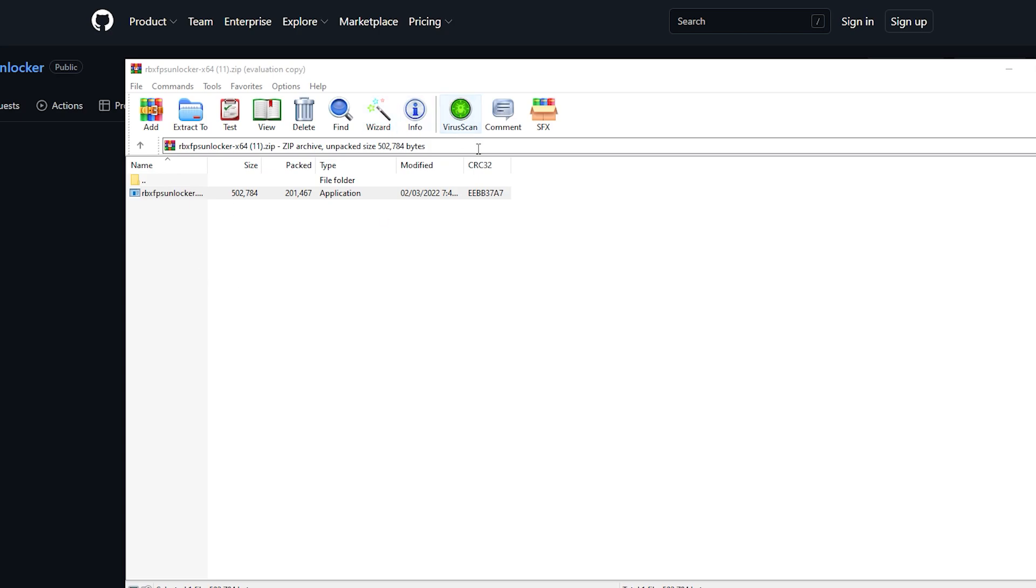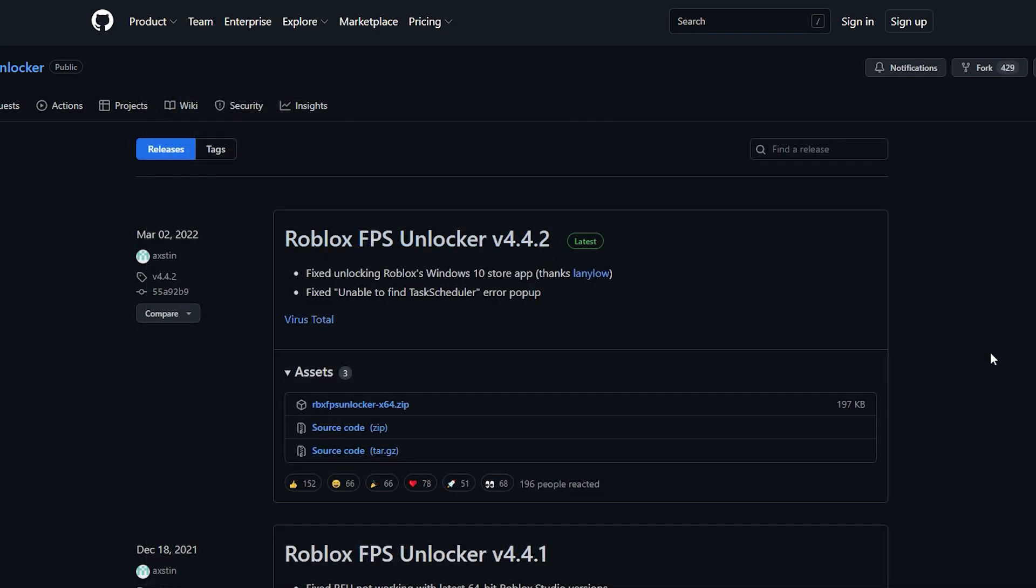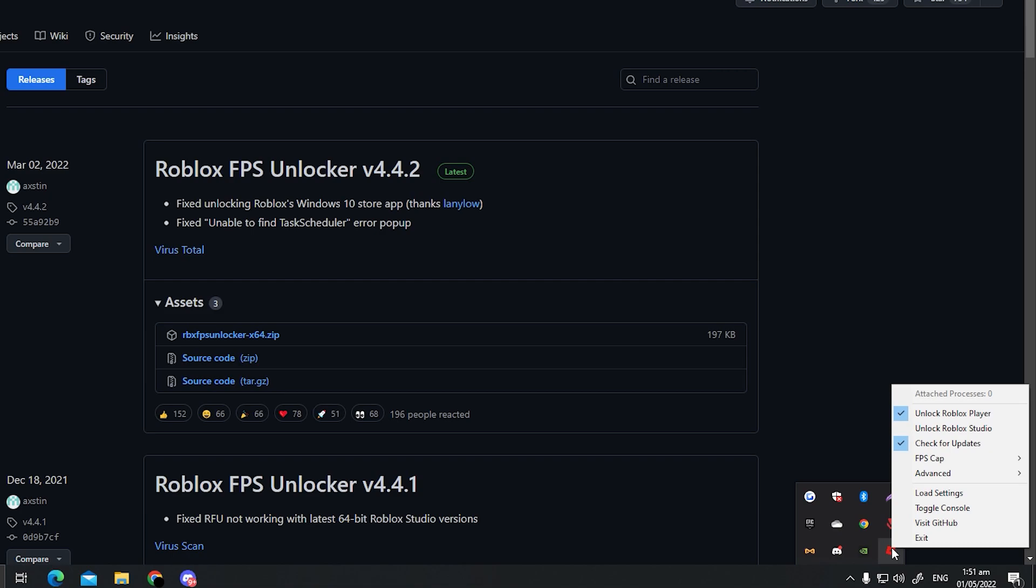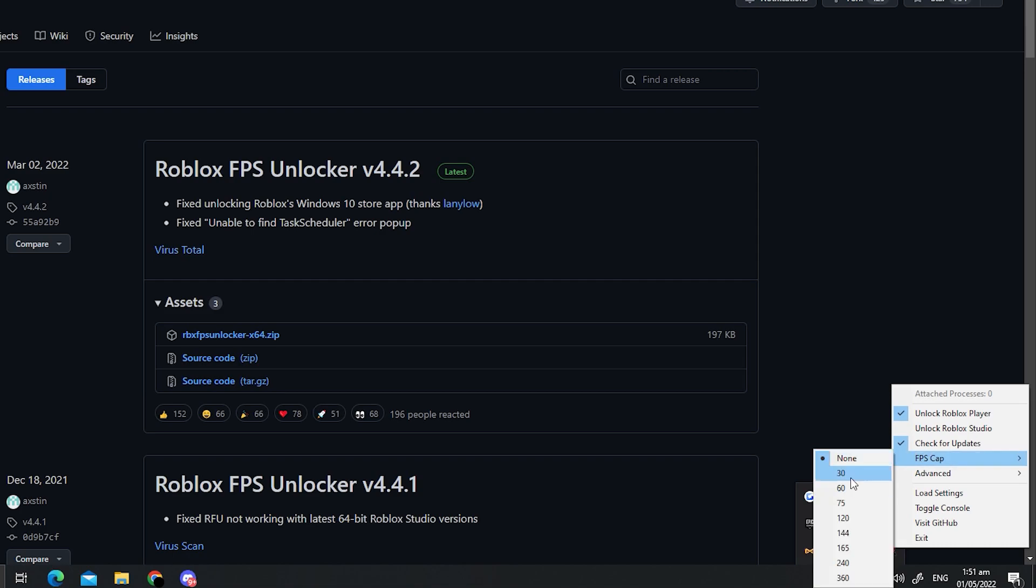Now you can close all this stuff right here. So how you actually use the FPS Unlocker, you just click this arrow thingy here and you go to this little symbol right here. You right click that, you go to FPS Cap and basically just make sure it's set to none. Once it's set to none, that basically means your Roblox games is going to run on the highest amount of FPS it possibly can. And yeah, that's basically how to unlock your FPS on Roblox.